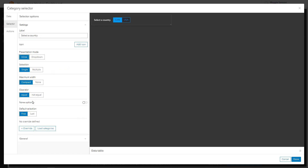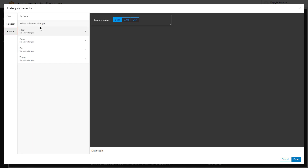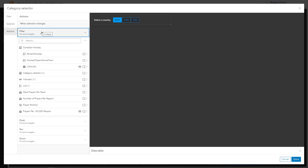We'll have an inline display and allow for a null option. We'll see now when applying filters that there's an additional filter here for the category selector that we just made.